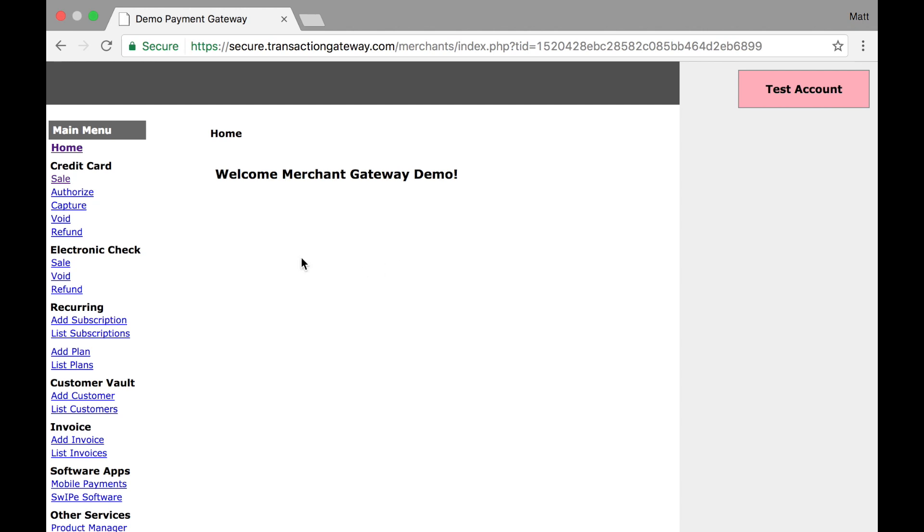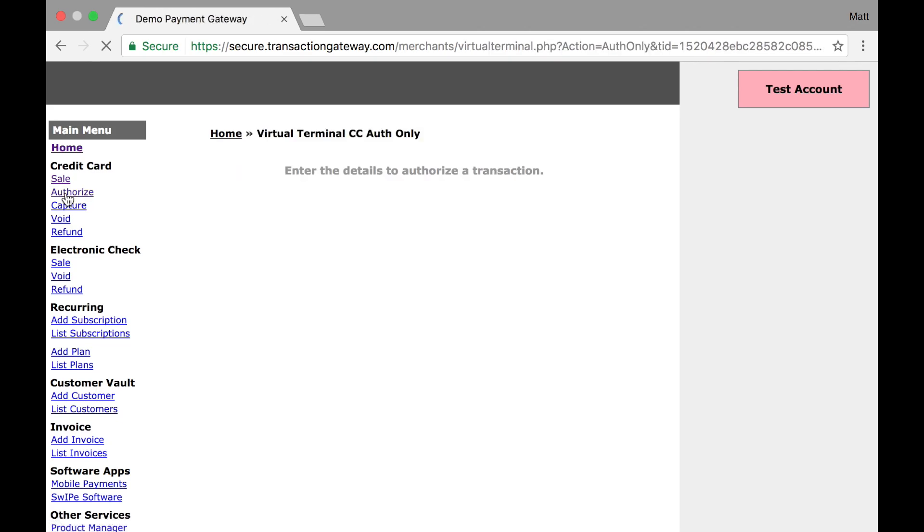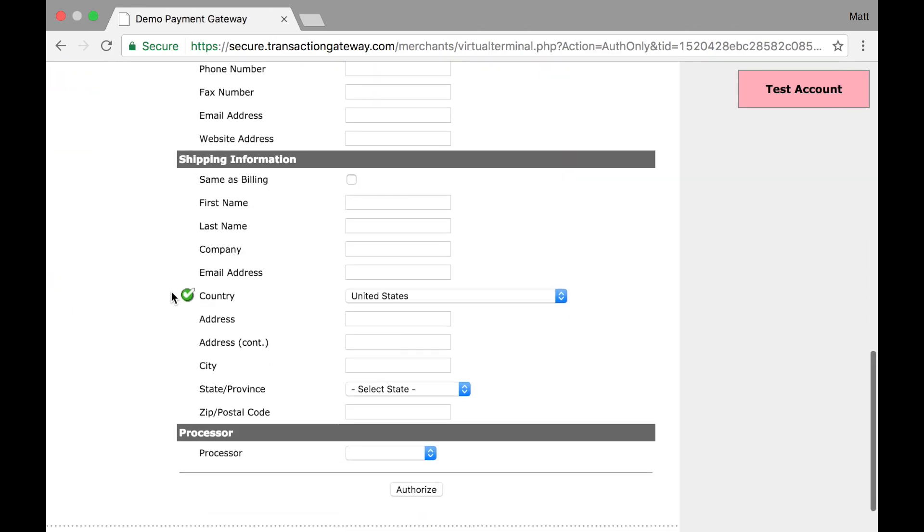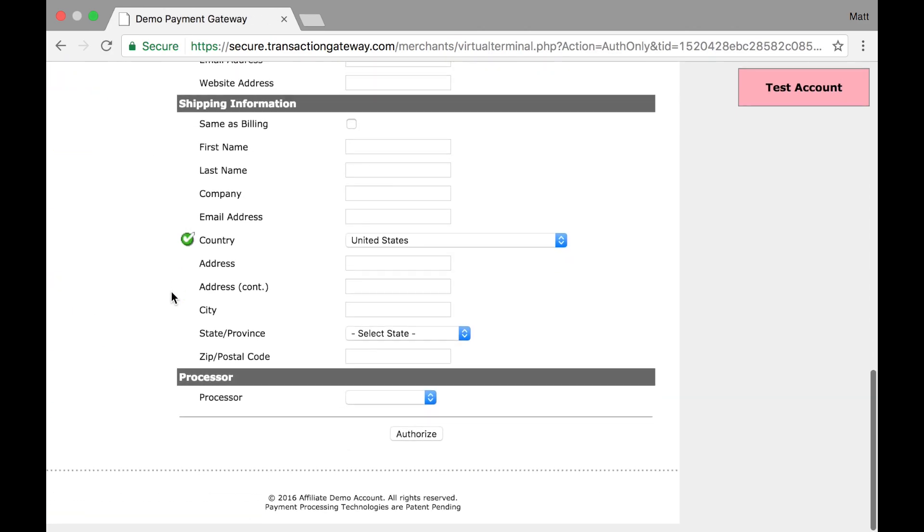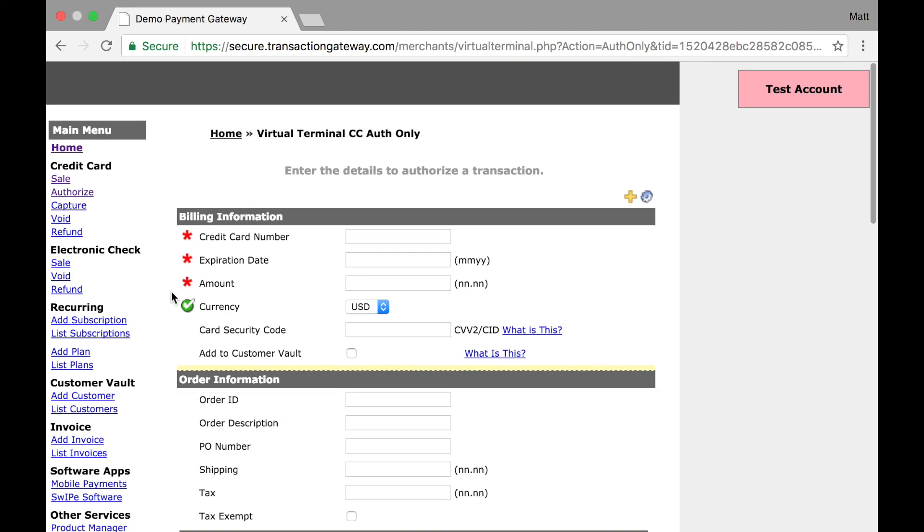Let's walk through how to do one. Over here in the virtual terminal interface, I have an authorize link. When I click that, I'm taken to a form that is very similar to the sale form. Actually, it's exactly the same.